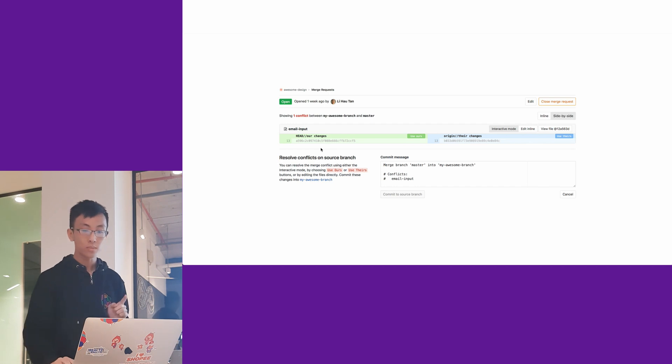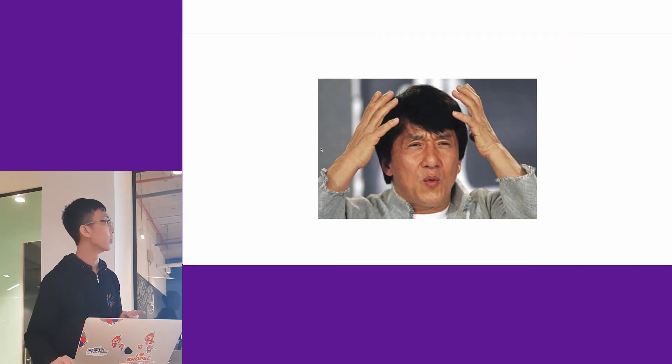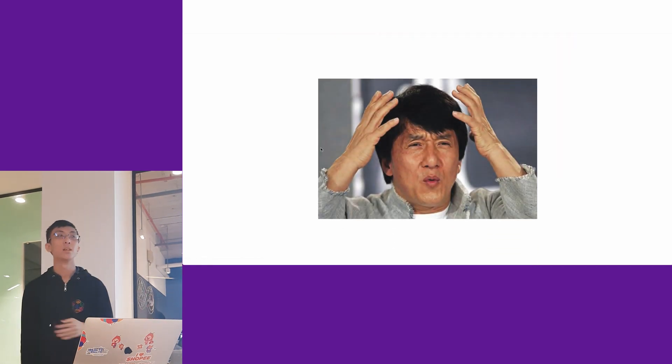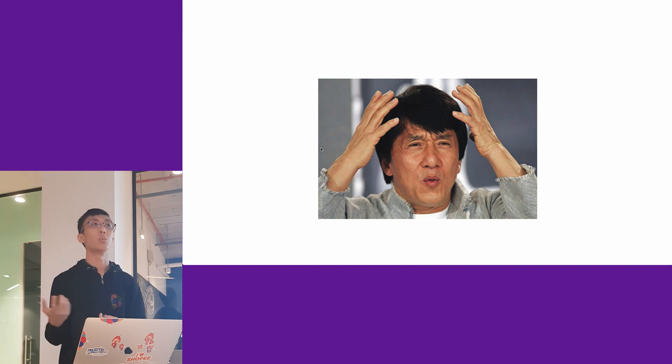So it's very confusing. This is one of the drawbacks of using Git submodules.